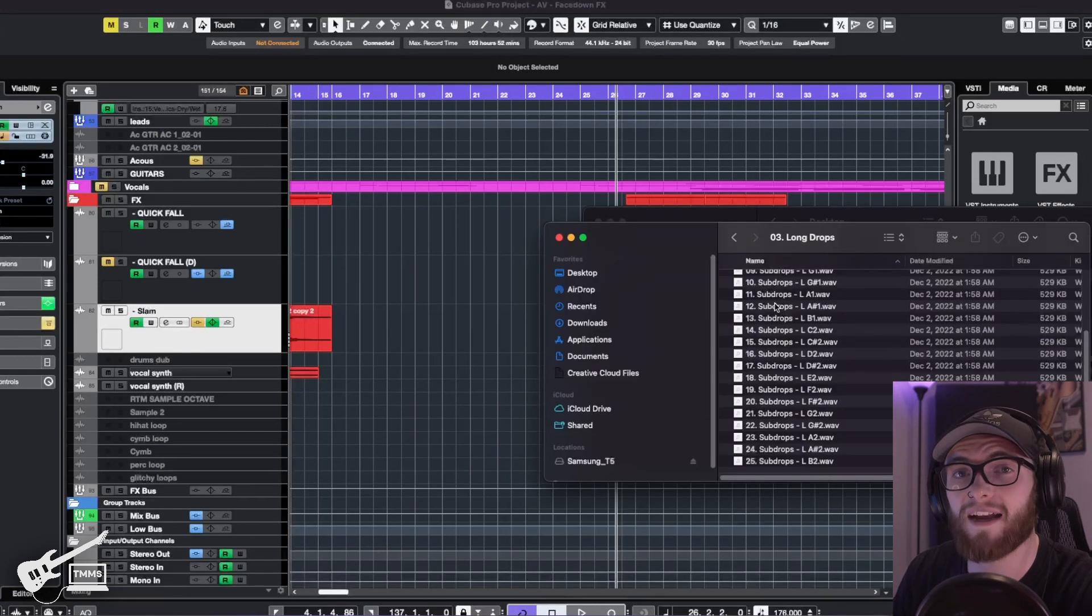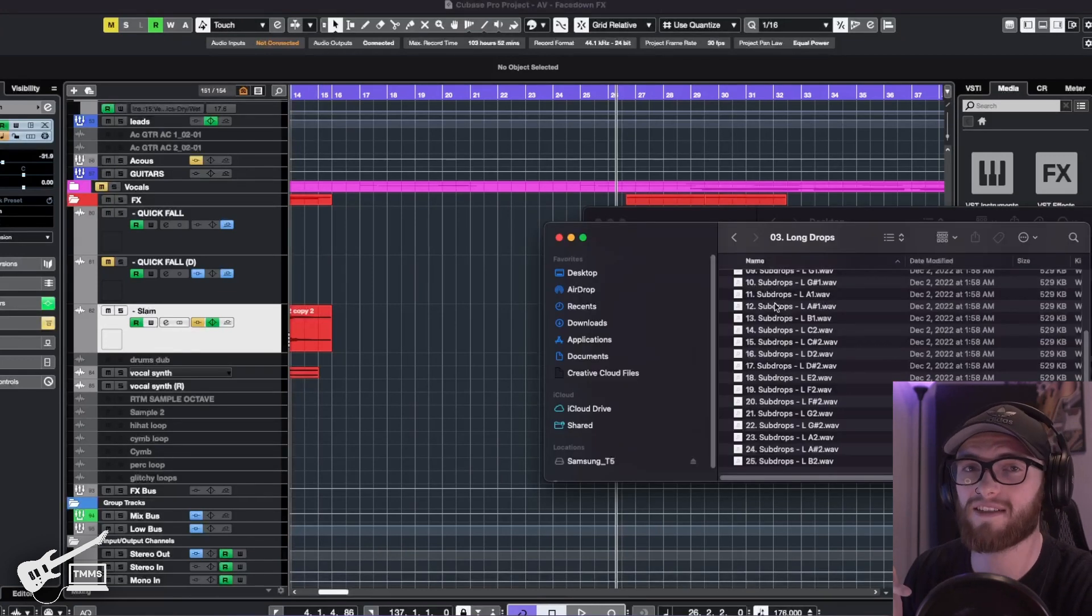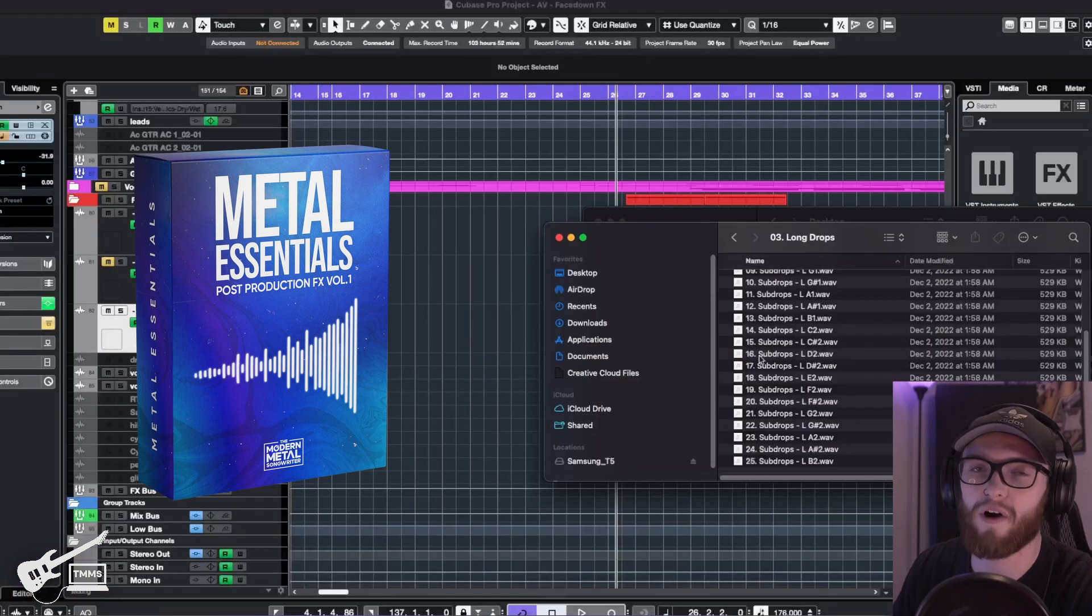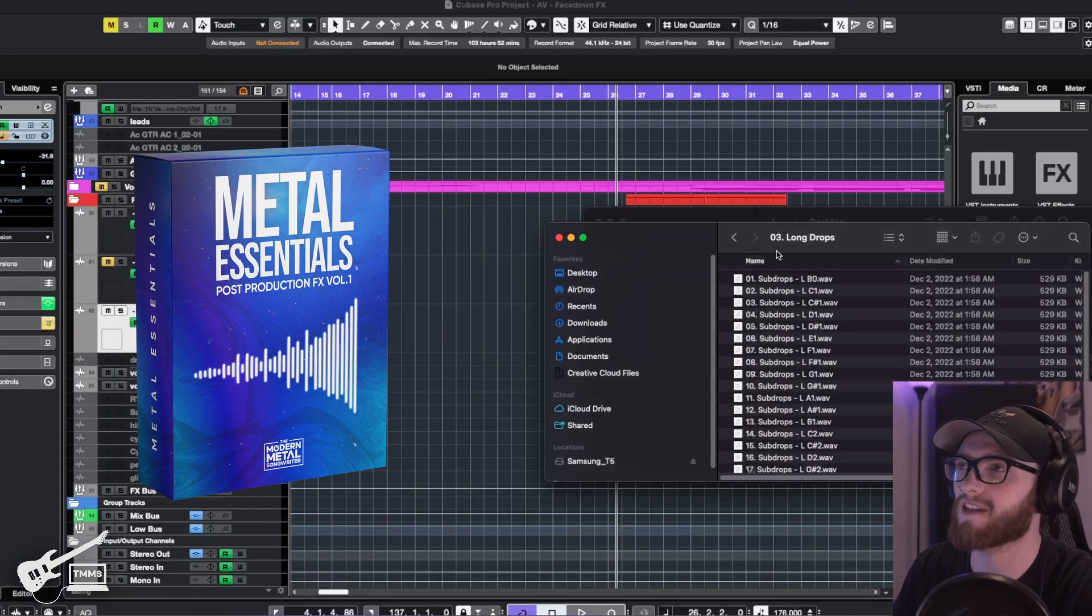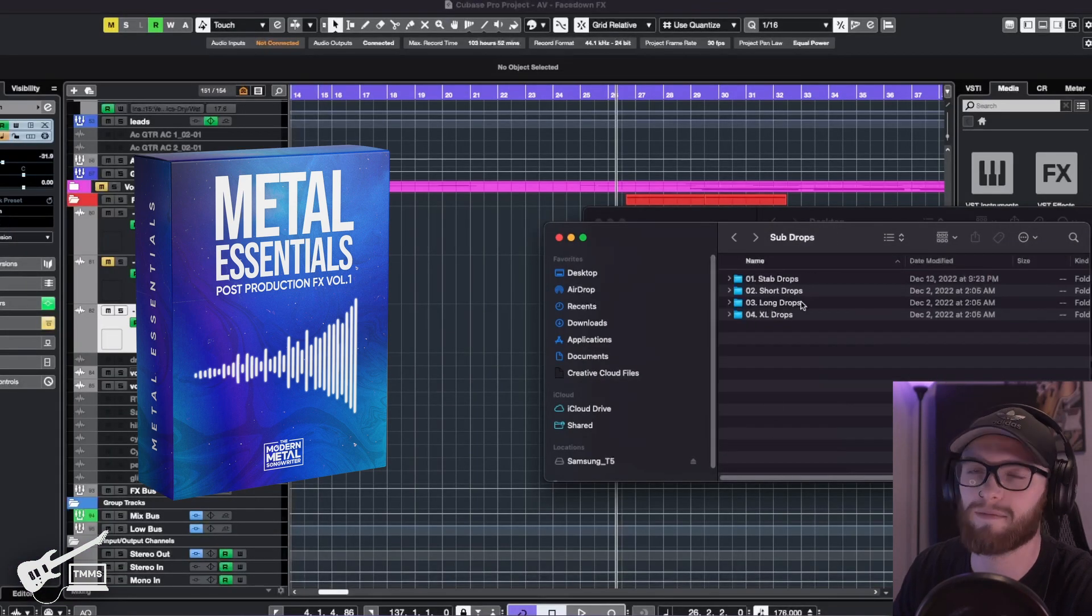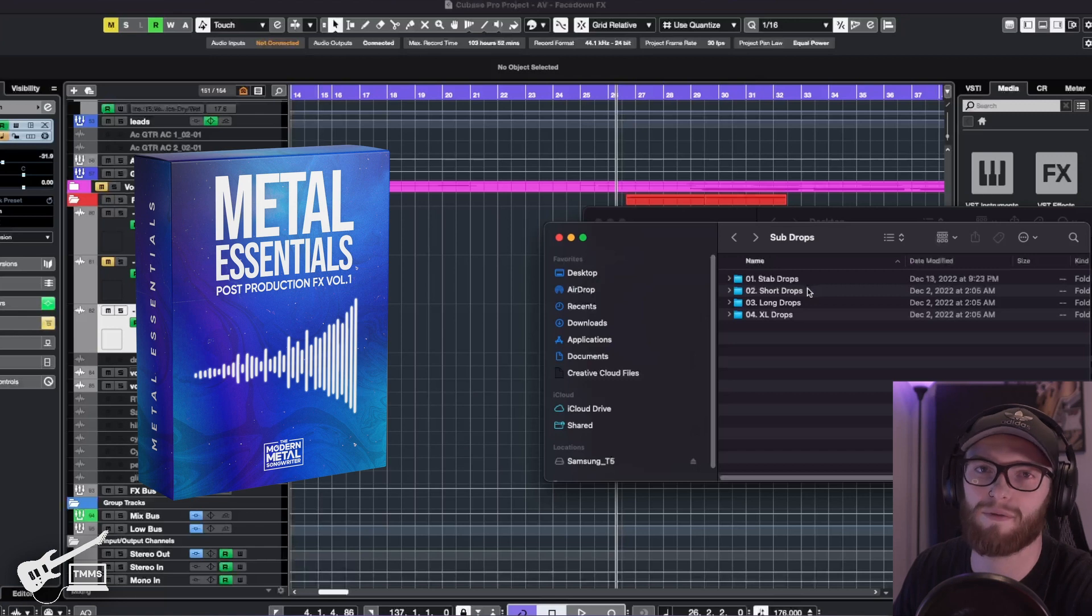In that free pack that we talked about earlier, we included a sub drop for you guys. But if you guys do end up checking out our full post production pack, we've already pitched all the sub drops in multiple lengths for you guys. So you don't ever have to worry about doing any of that.